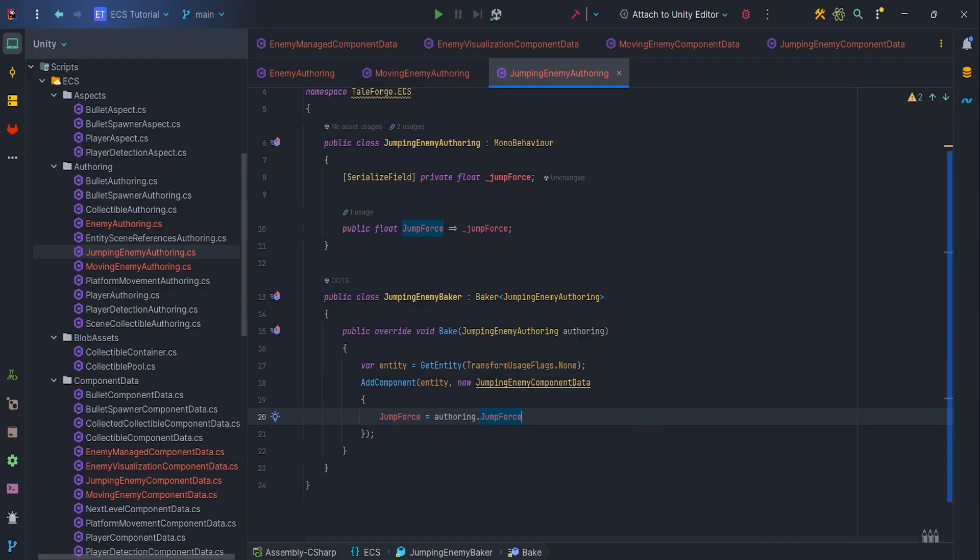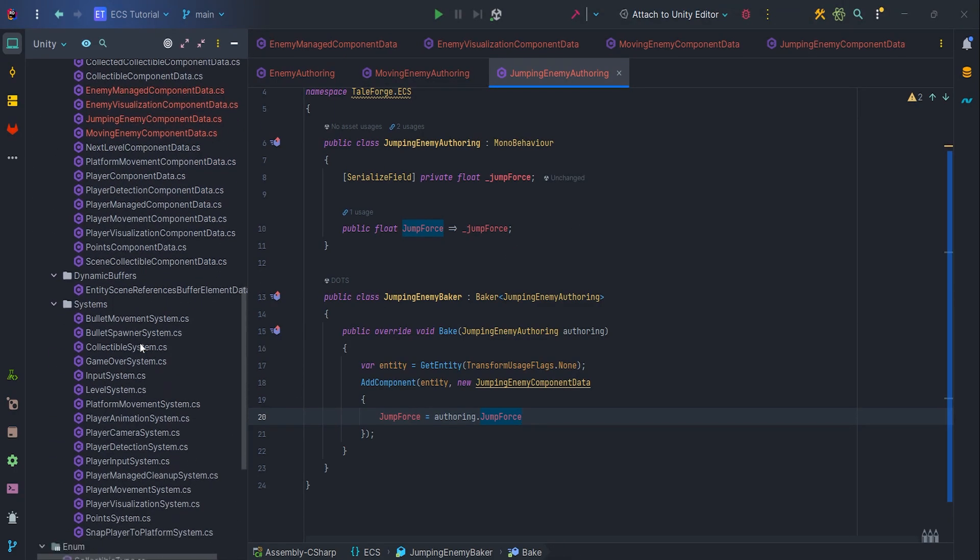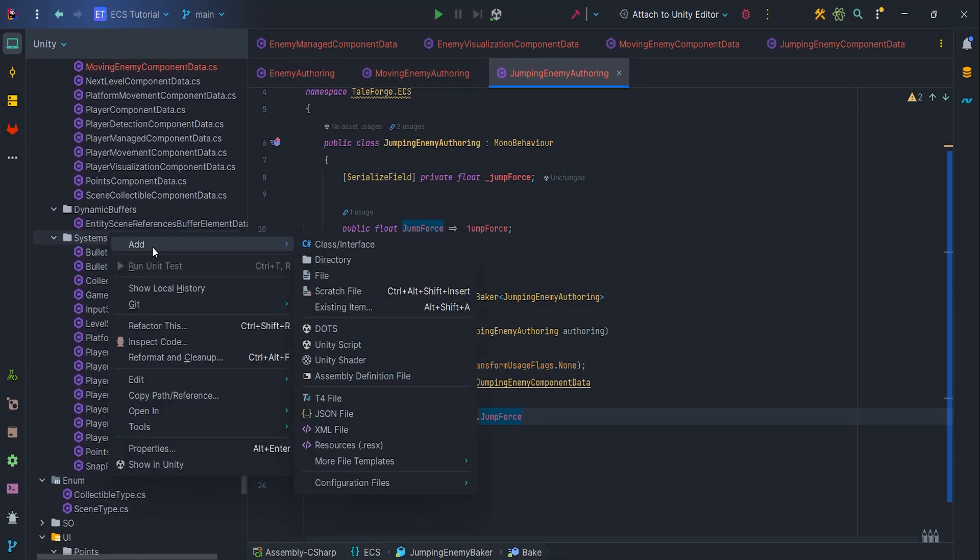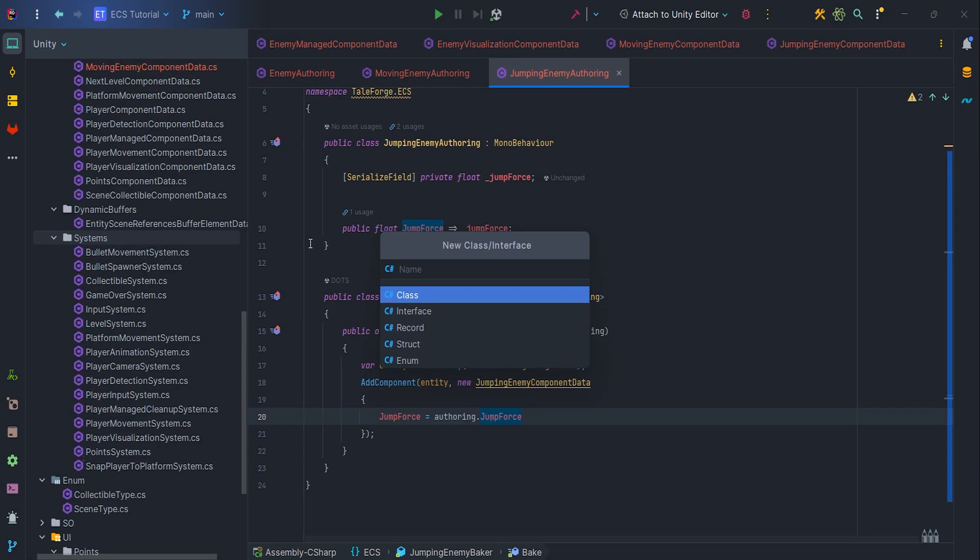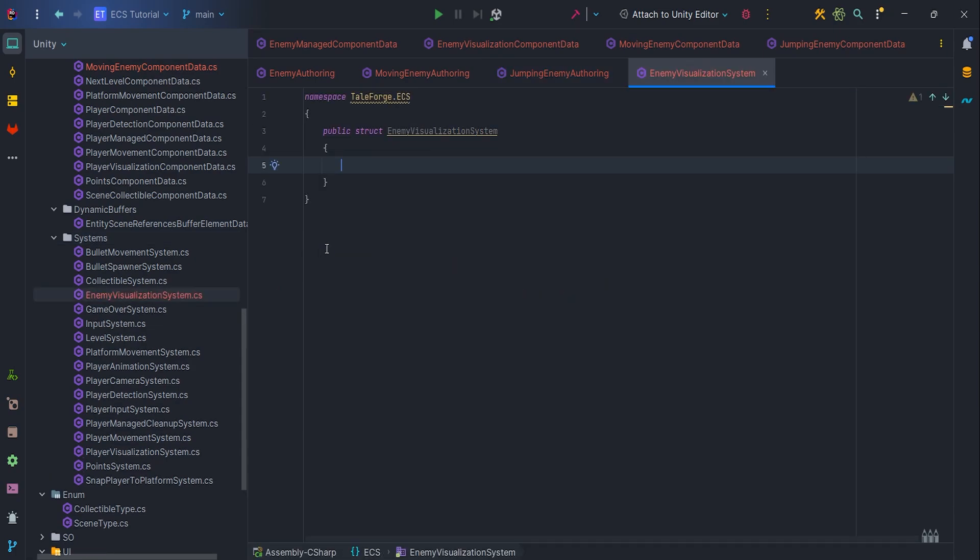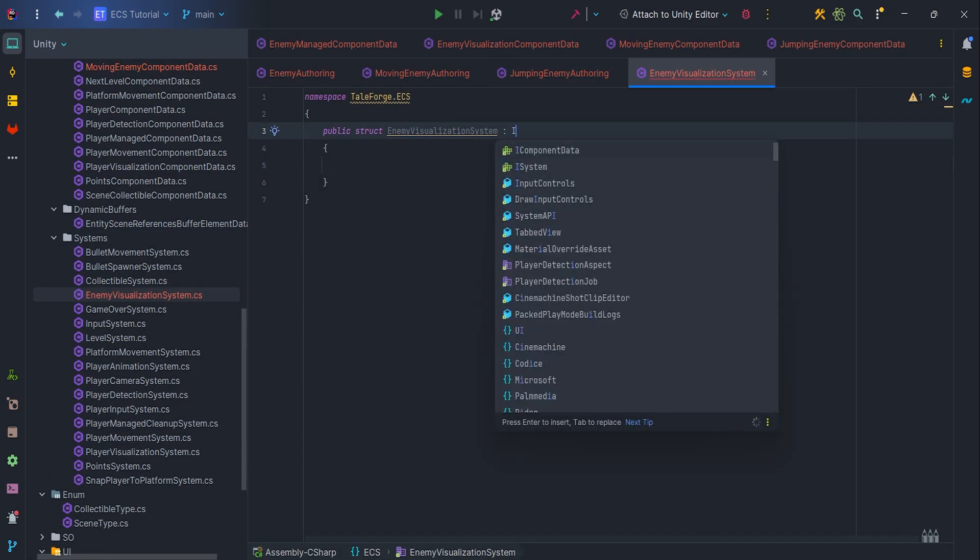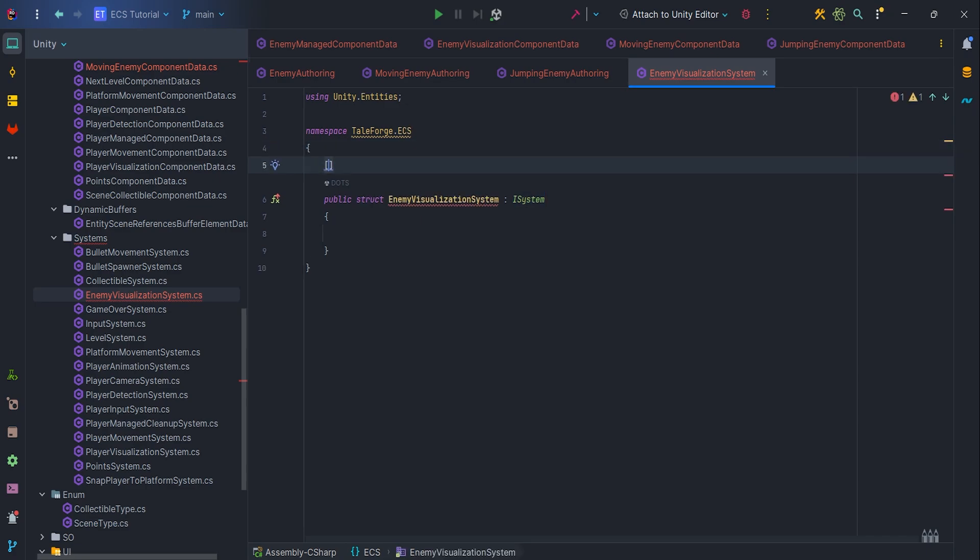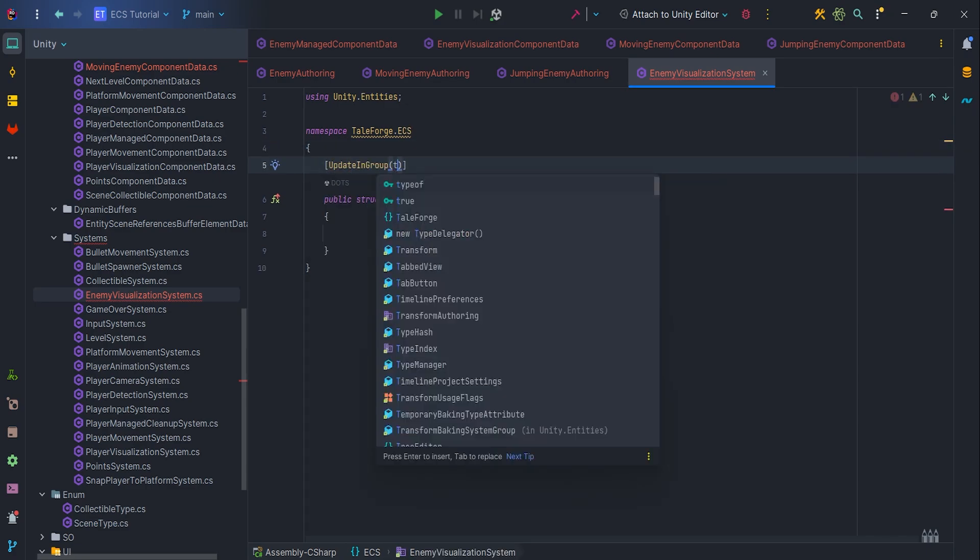We can focus on the EnemyVisualization system, in which we will spawn EnemyVisualization and attach ManagedComponentData to have full control over animator. So let's create a new ISystem, EnemyVisualizationSystem, of course with UpdateInGroup type of SimulationSystemGroup attribute.